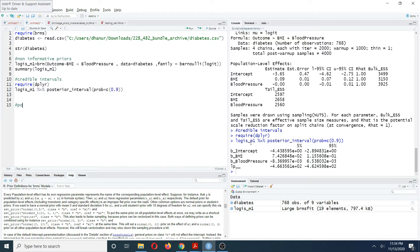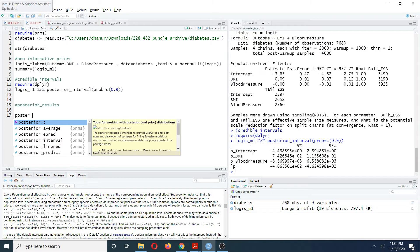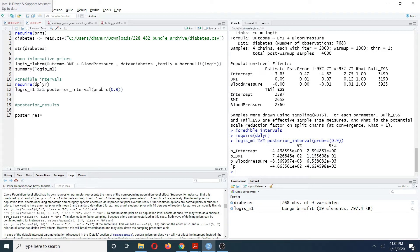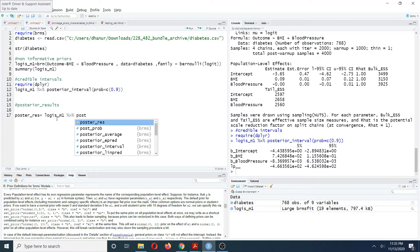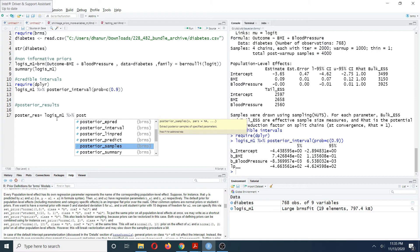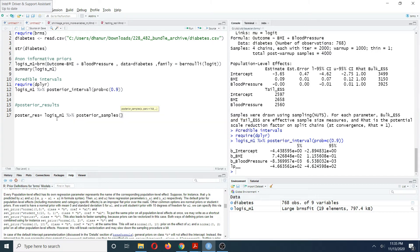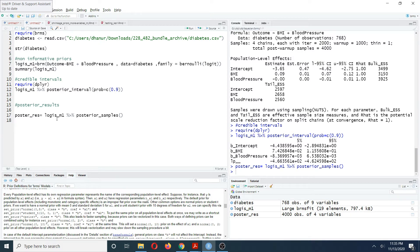If you need to store the posterior results, since Bayesian models allow you to store the full posterior distributions, you create a new object and use the posterior_samples function on your model. By doing this you can store the posterior distributions with respect to all parameters.